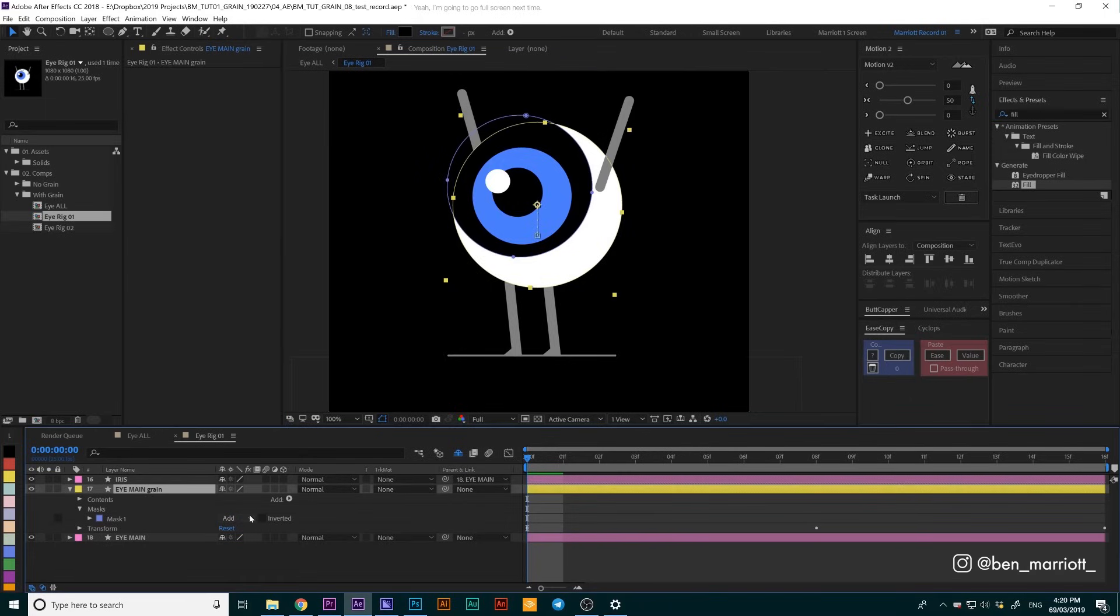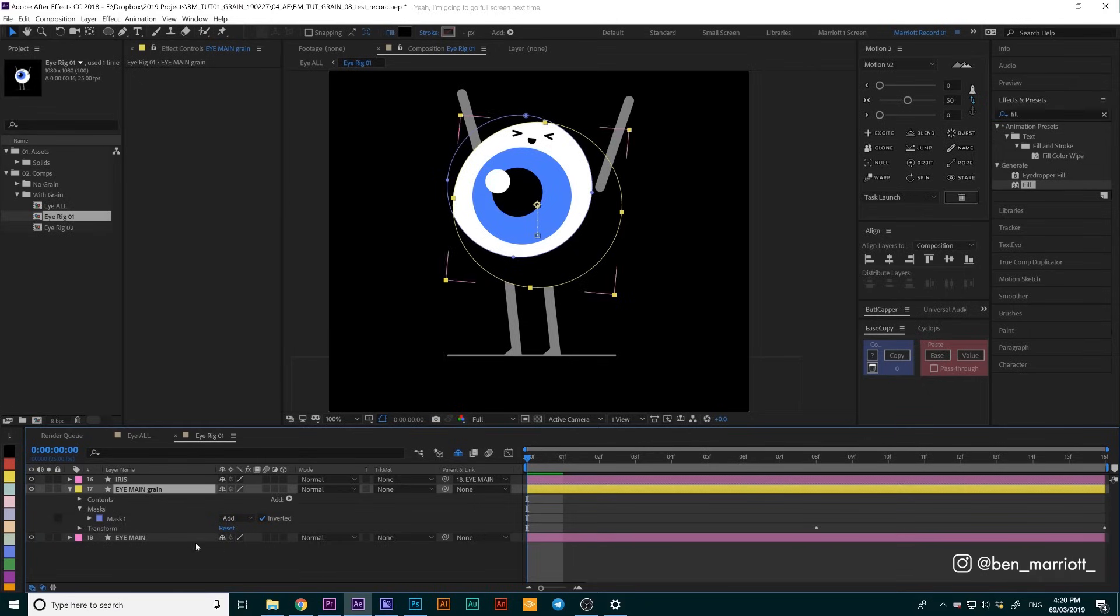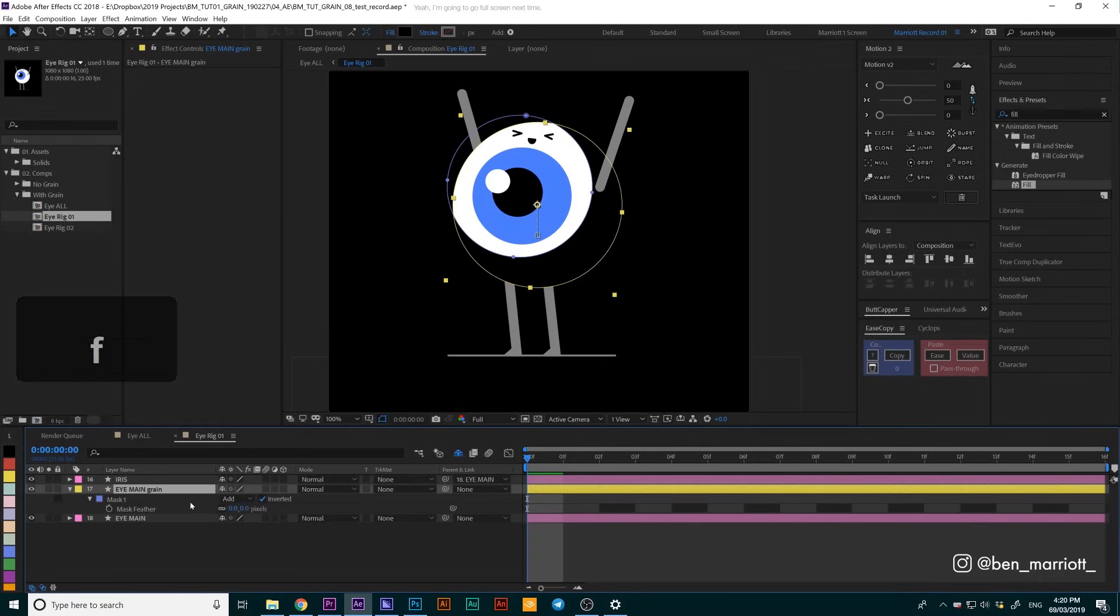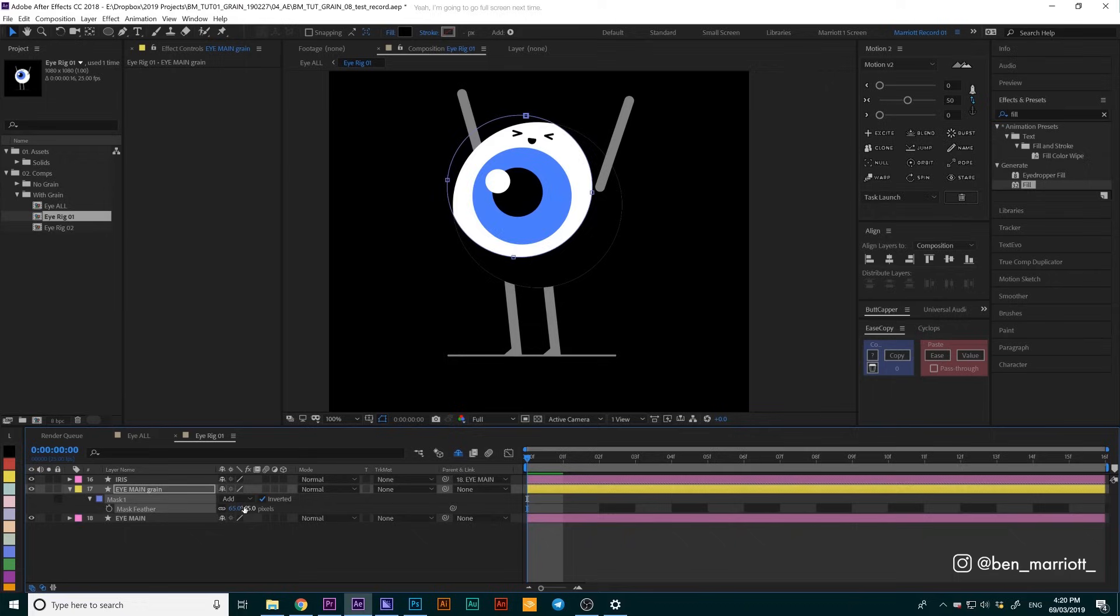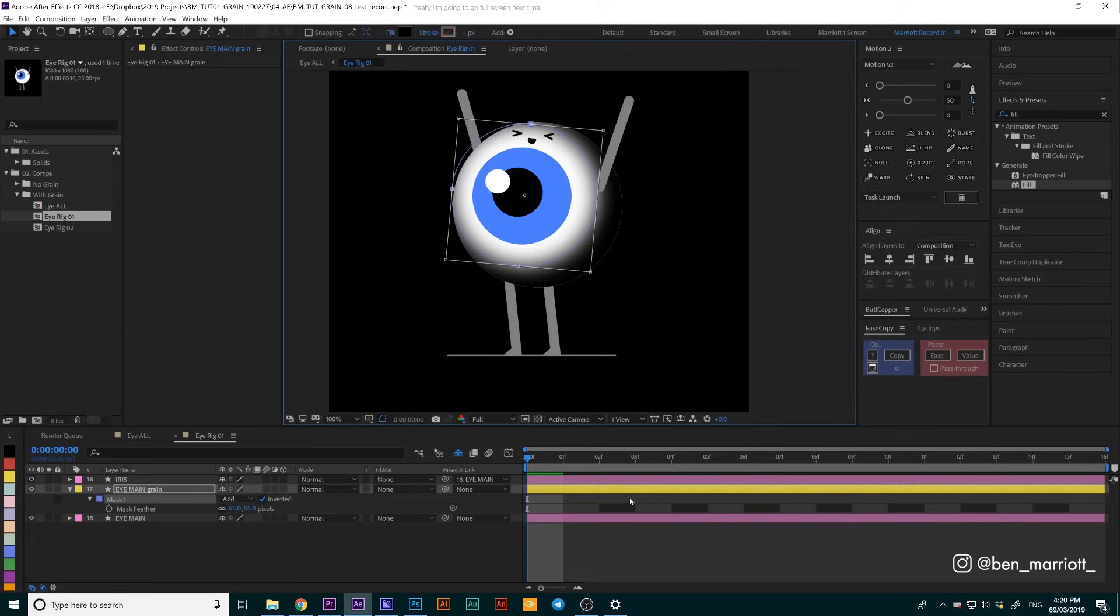By default, the mask is set to add, so we just want to click inverted to get the reverse of that. There we go. Now we want to feather this mask. We're going to click F to bring up the feather options and let's make this 65 pixels. Now we can see what we're looking at. That looks pretty good.